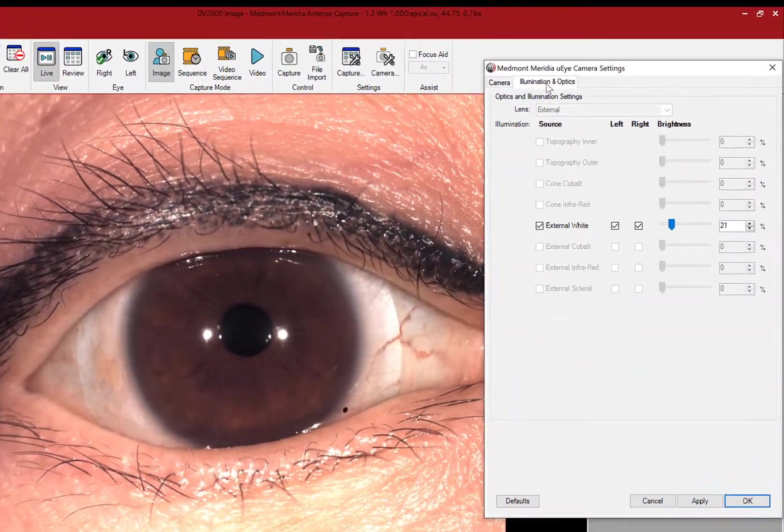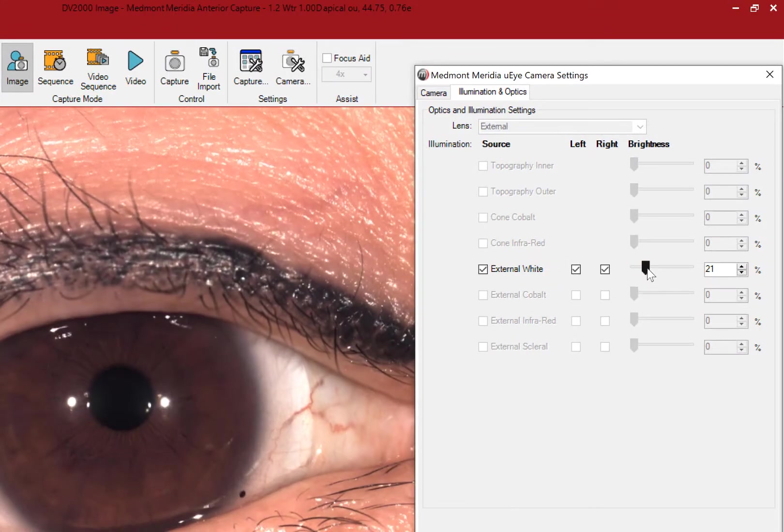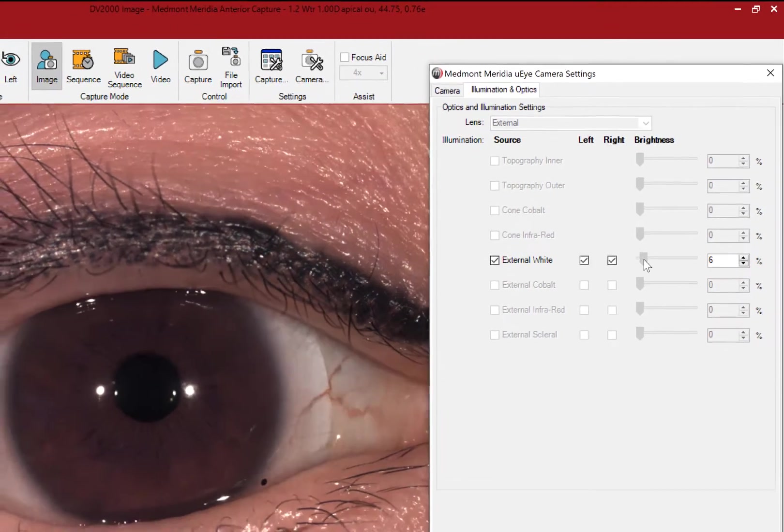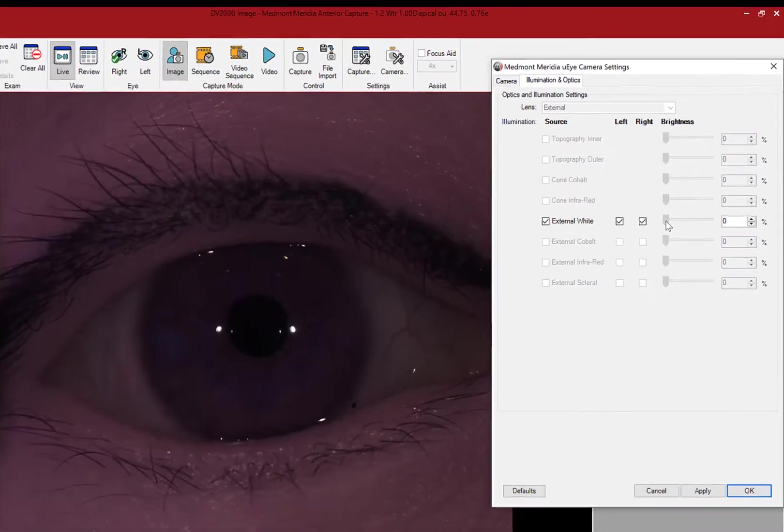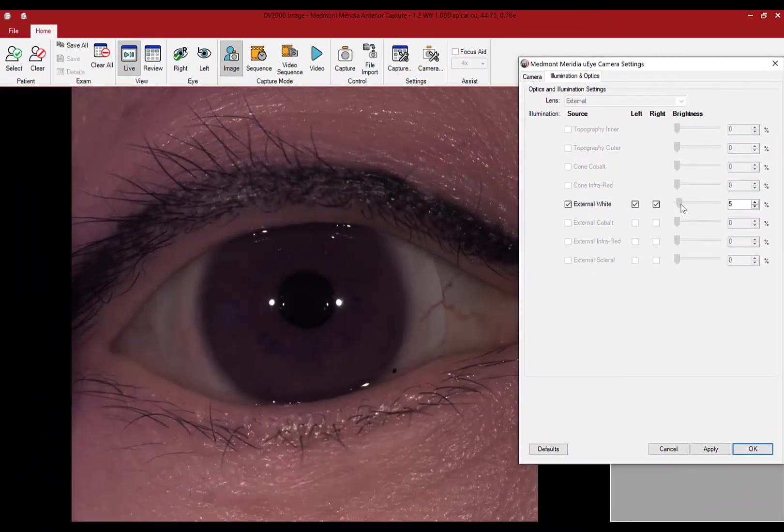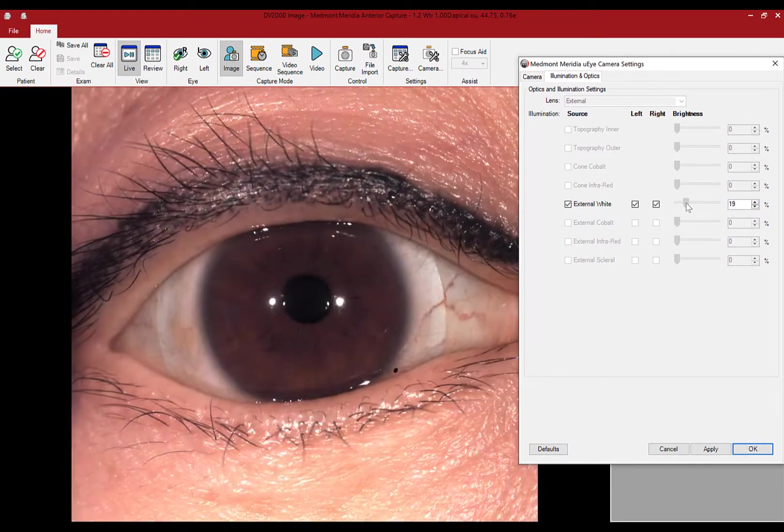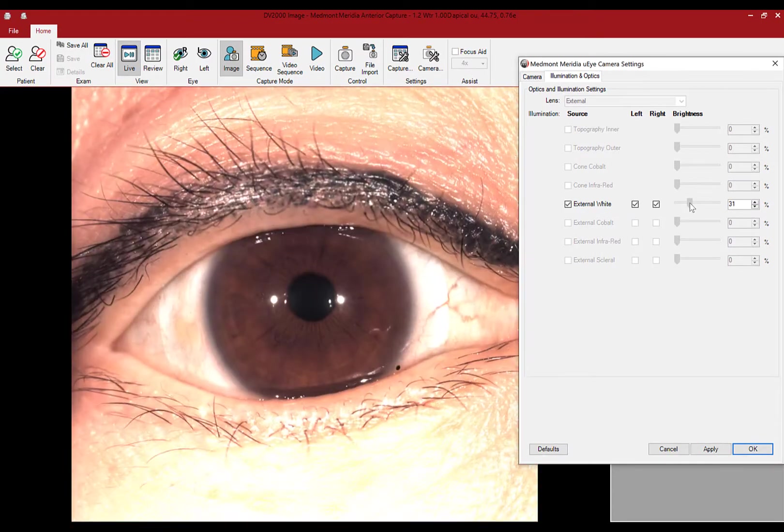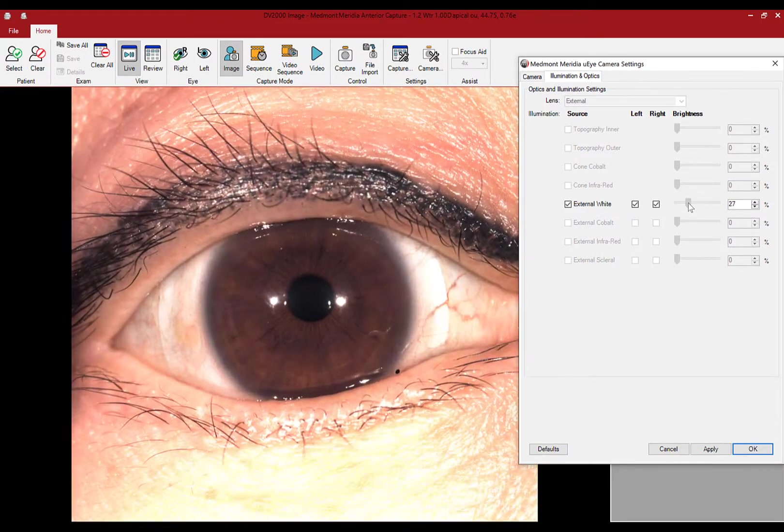And similar to a slit lamp, the illumination system will require changes to light intensity for specific patients, conditions, or objects such as contact lenses.